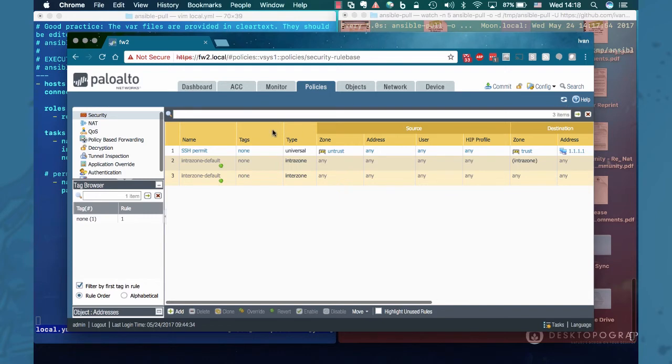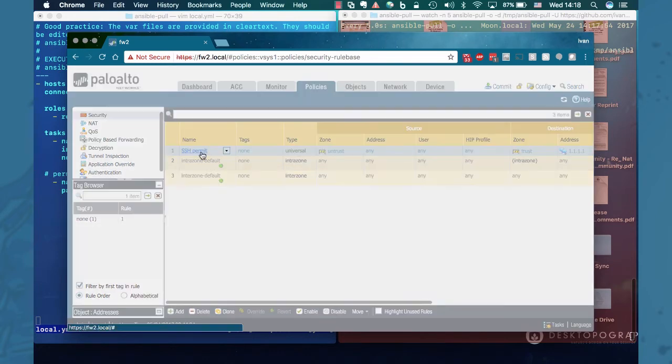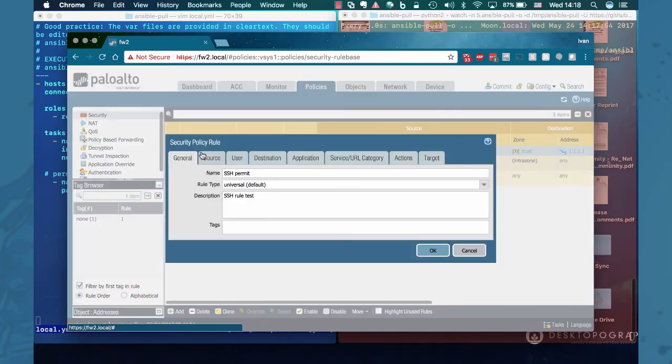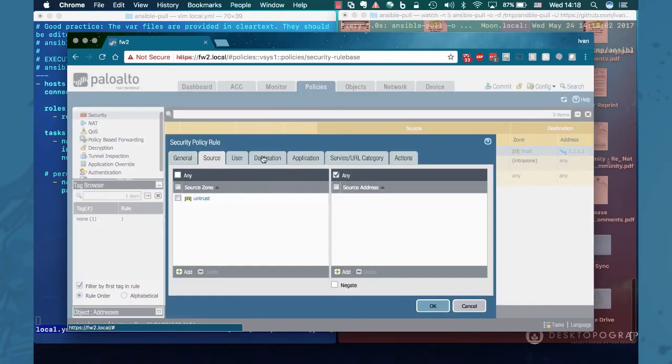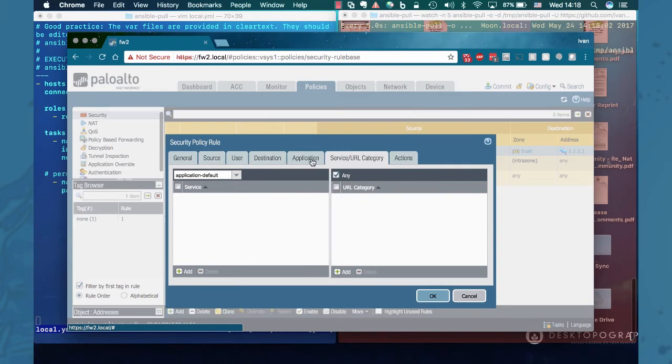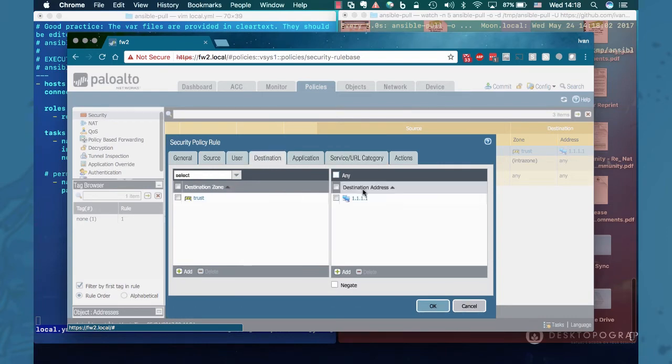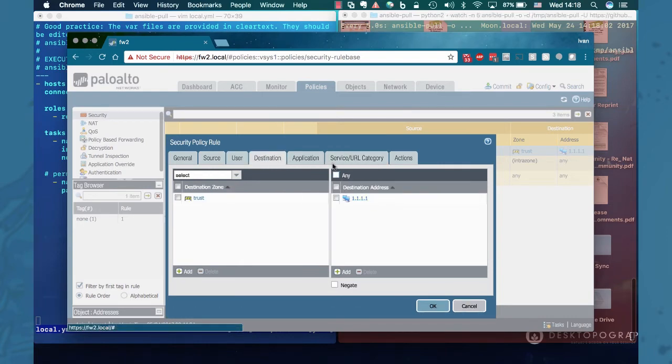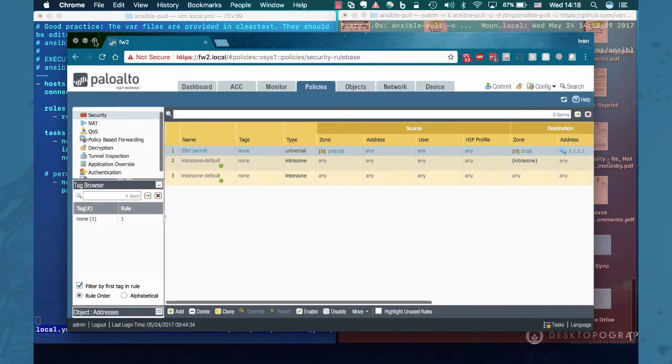The new rule is there, source destination. This is our host 1111. All set.